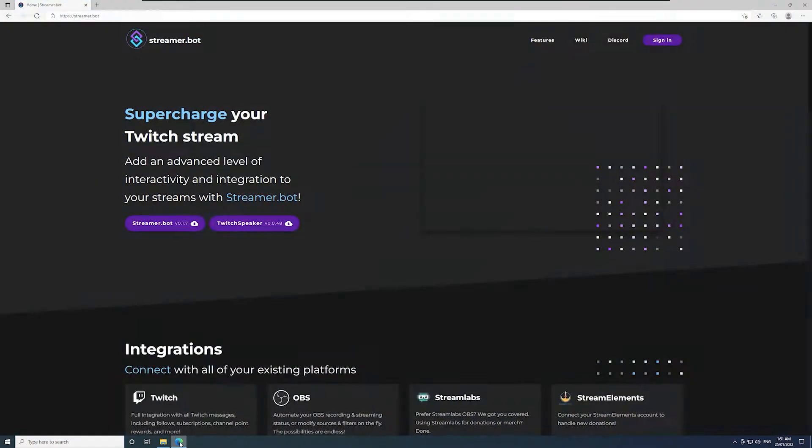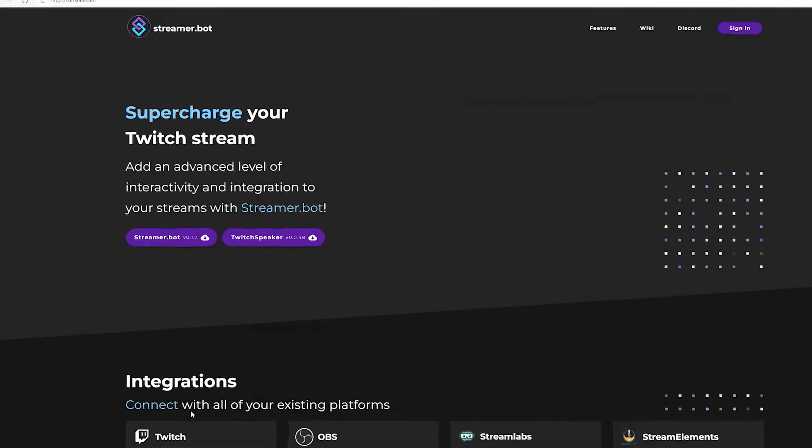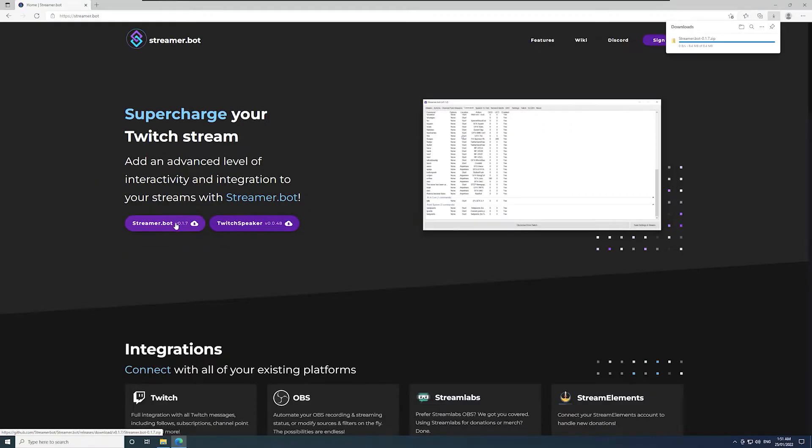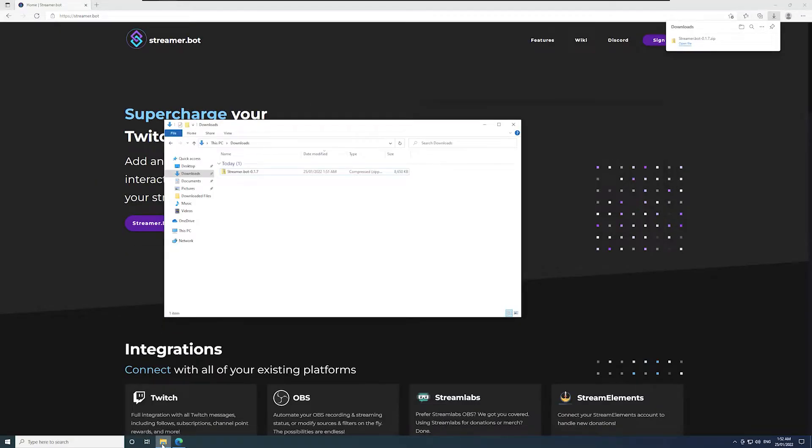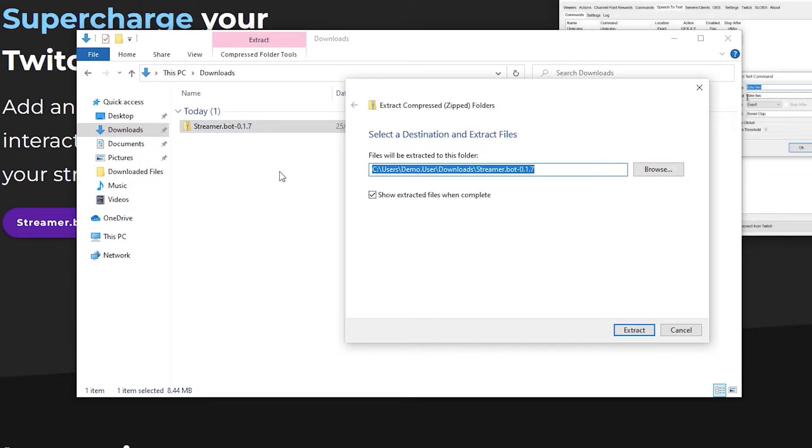In your browser, go to streamer.bot. There's a link in the description. Click the download button. Once downloaded, right click on the zip file and click extract all, then extract.